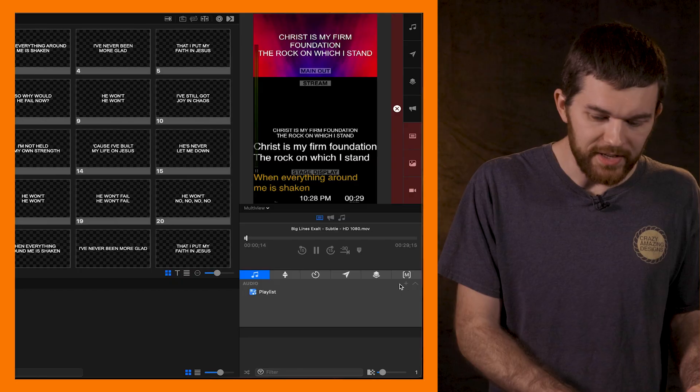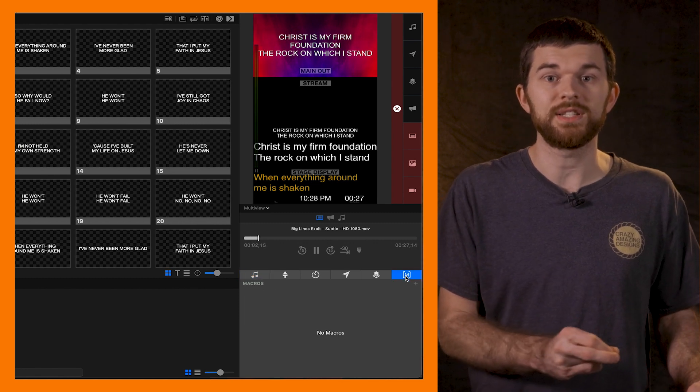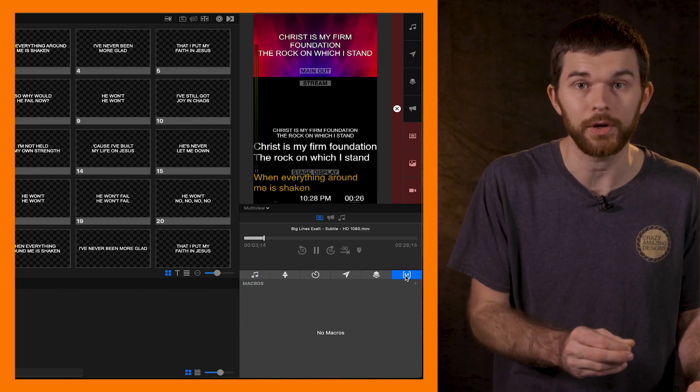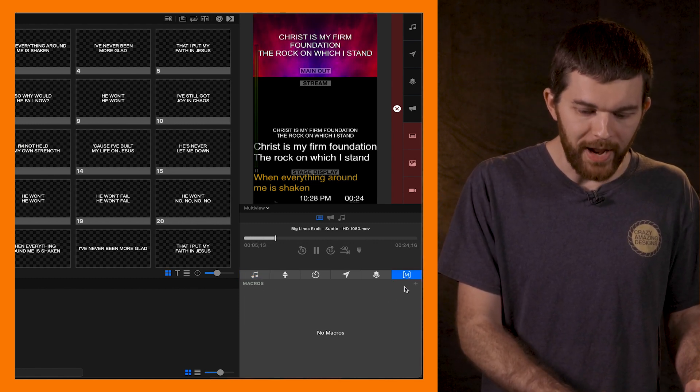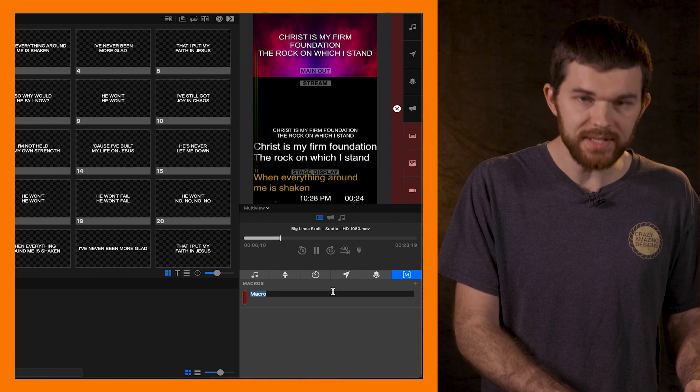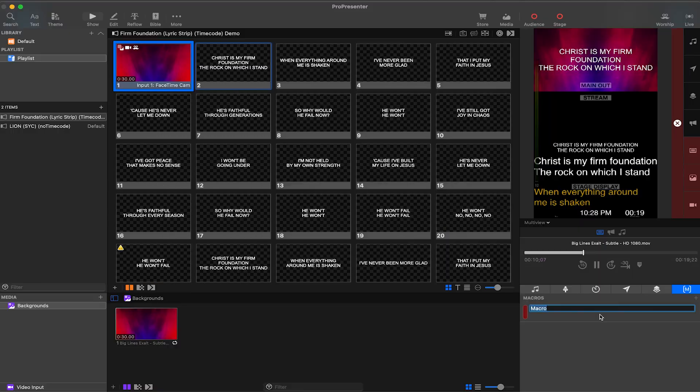In the bottom right of the interface we see this M which stands for the macros panel. Let's create a new macro and we're going to call it look worship. Adding the title look makes it easier to remember that this is a look.